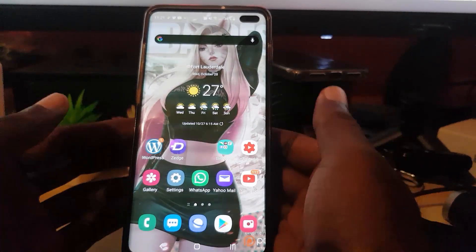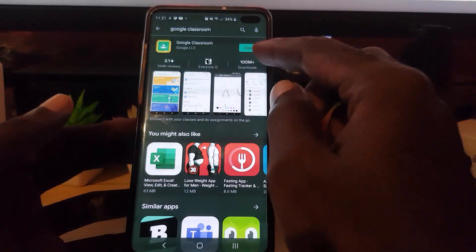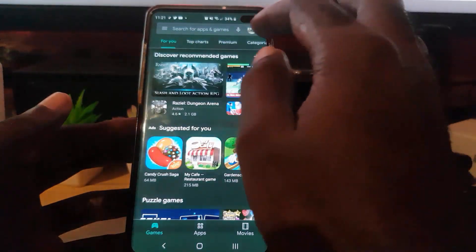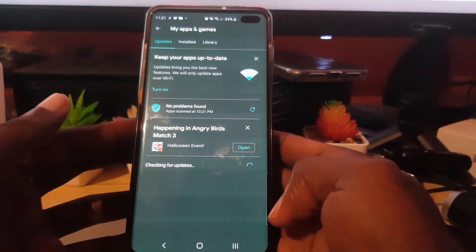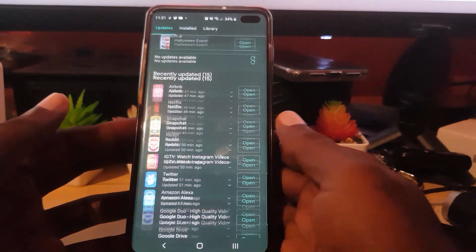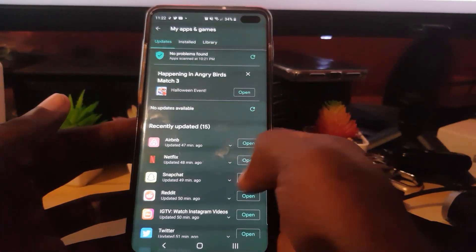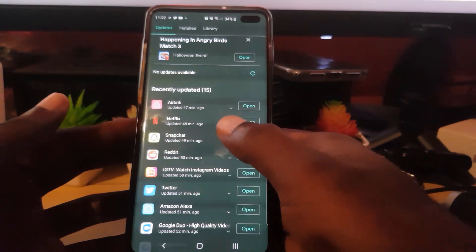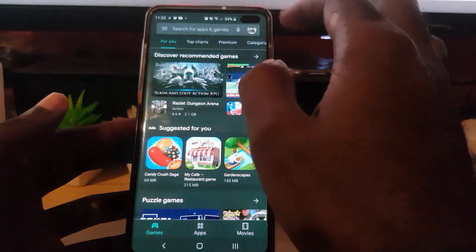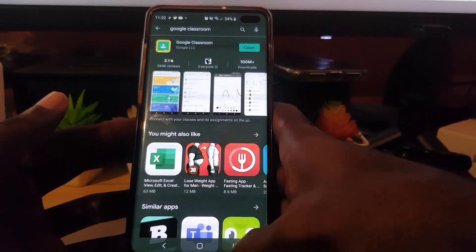Another thing you can do to help with crashing apps is to go to the app store and check if there's an update. You can go to My Apps and Games and make sure all your applications are up to date. If there are updates, you'll see an Update button beside the app — tap it. You can also specifically search for Google Classroom and tap Update if one is available.